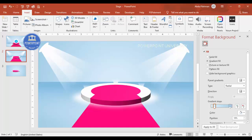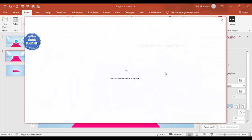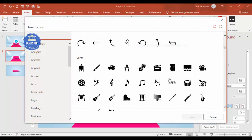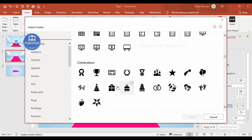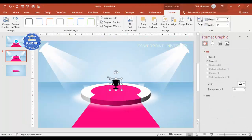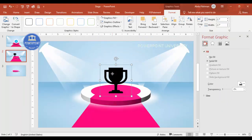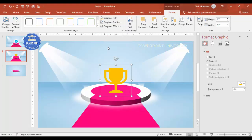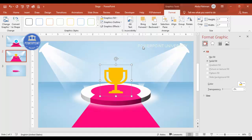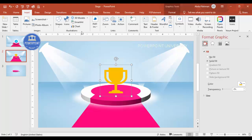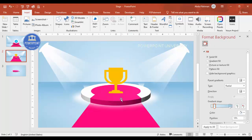For example, go to Insert > Icons and choose any icon of your choice — various icons are available in the latest version of PowerPoint. Insert it, increase the size, place it on the stage, and change its color to whatever you prefer, such as a gold color. If you're using the latest version, you can also use 3D models, which look great on this design. You can also add text at the bottom and apply simple animations to complete the slide.